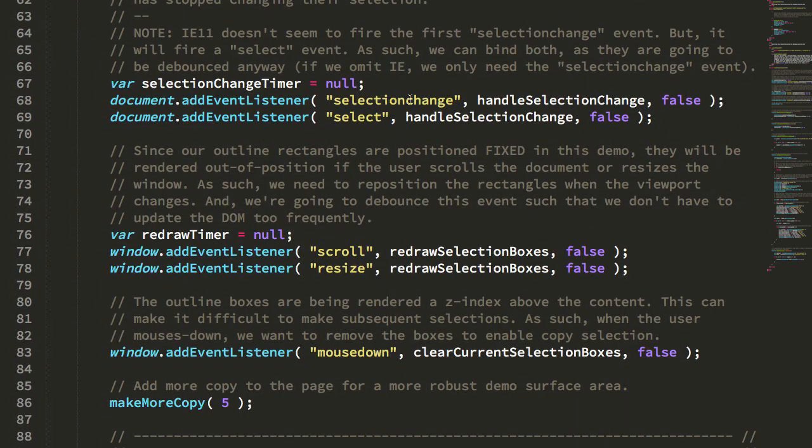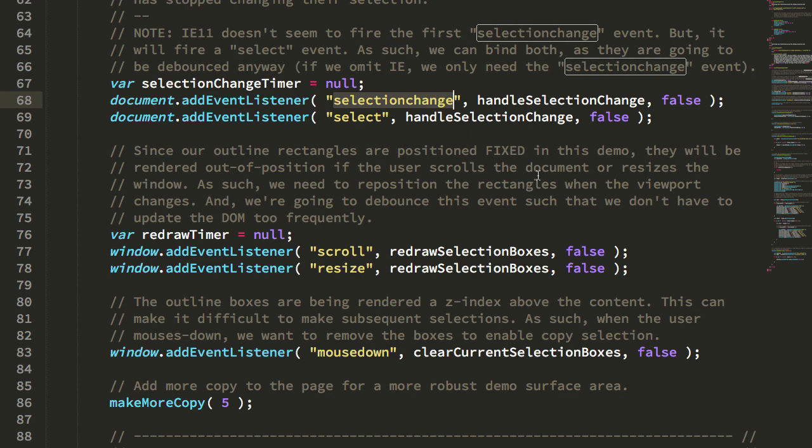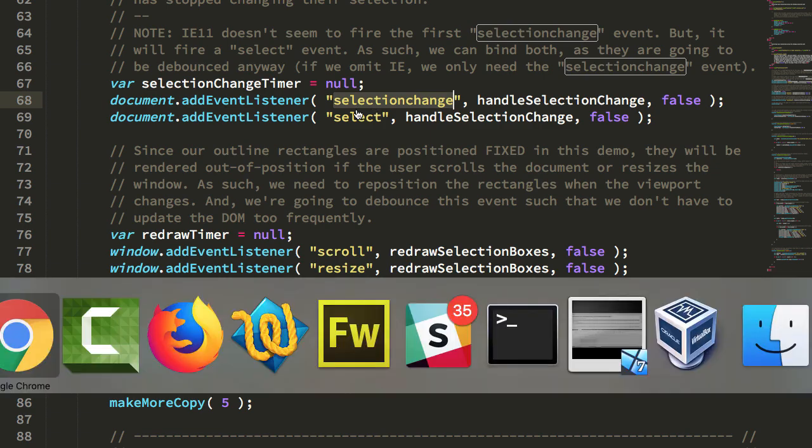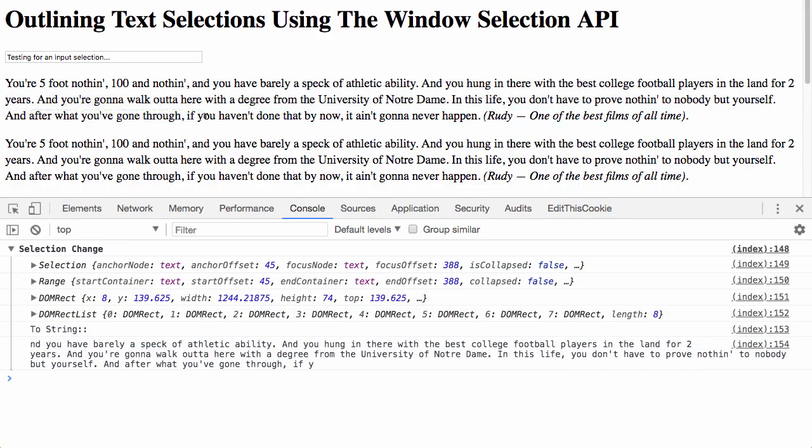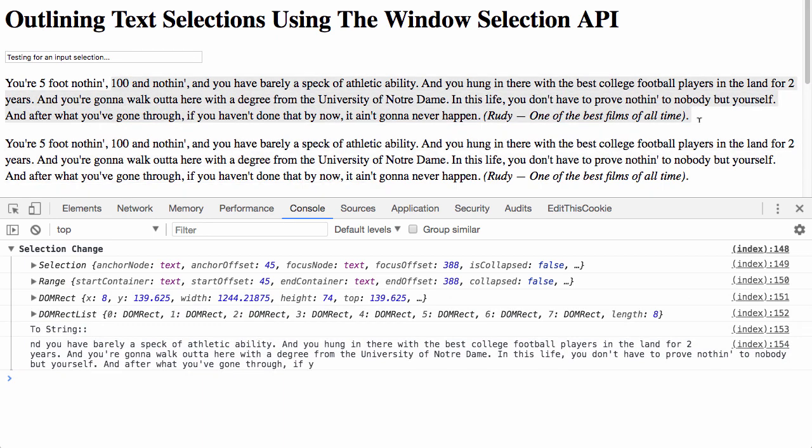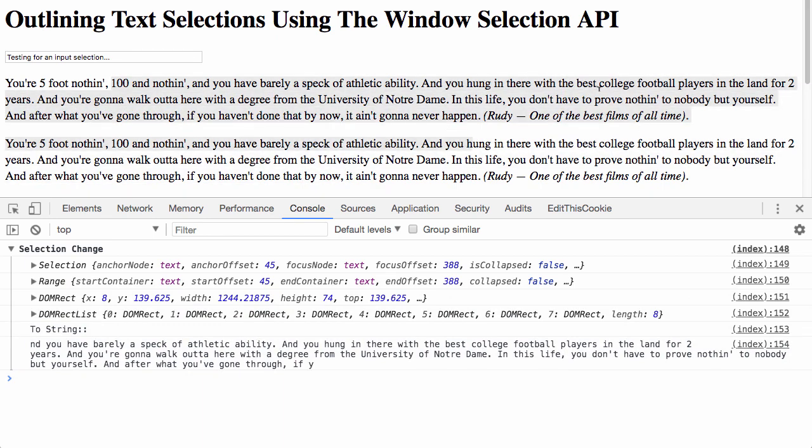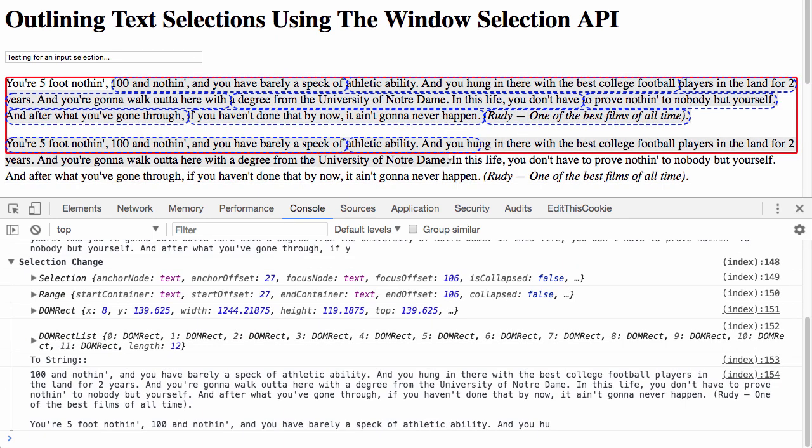what we can see is that I'm binding to the selection change event emitted by the browser. This gets fired as the user changes the text selection. And if someone clicks and drags, right, if I click and I drag, it's actually firing a whole bunch of times as I'm doing this.